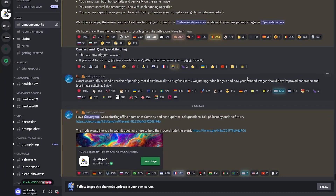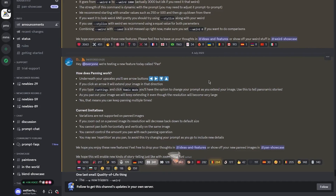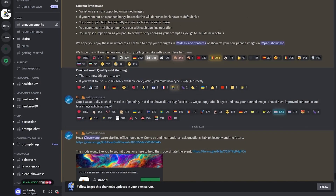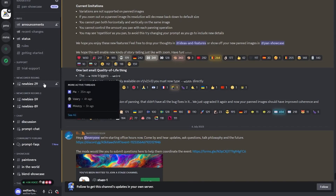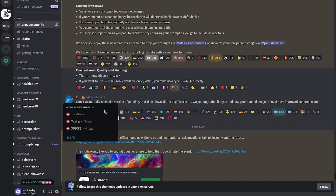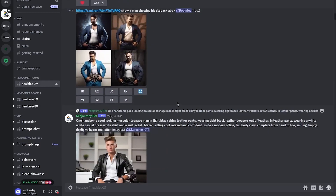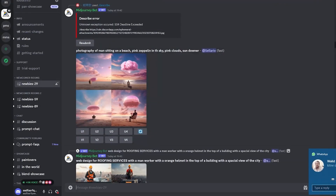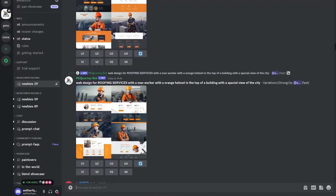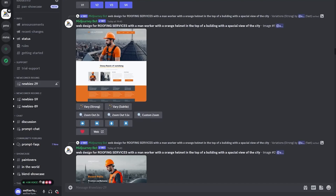To get into the creative area, come to the left-hand side where you can see newcomer rooms — newbies 29, newbies 59, newbies 89, etc. Go into any one of them. I'm going to go into newbies 29. Once you're in there, scroll down to the bottom.